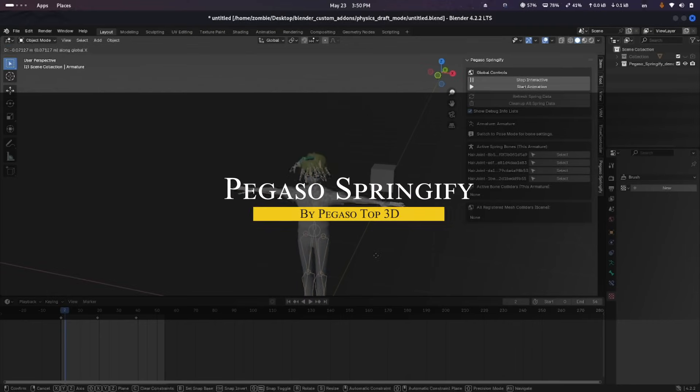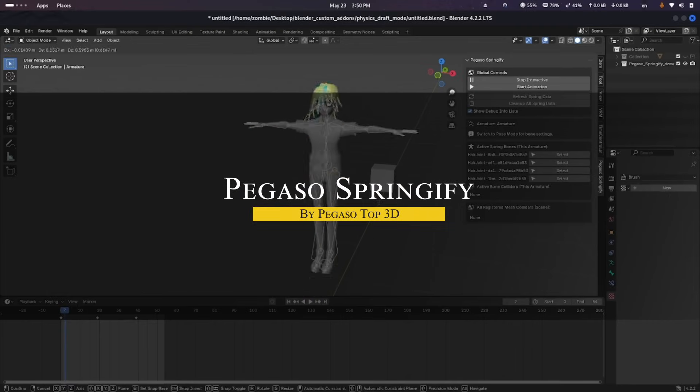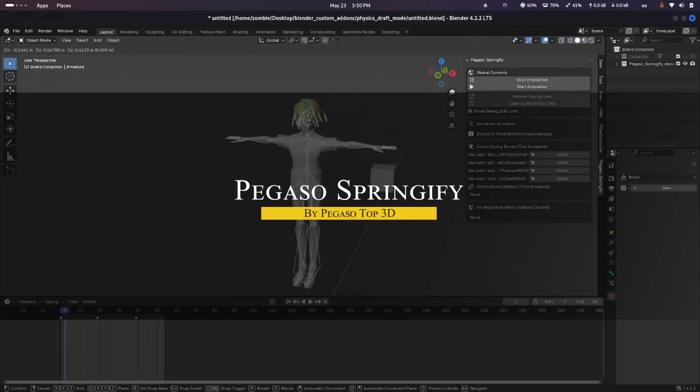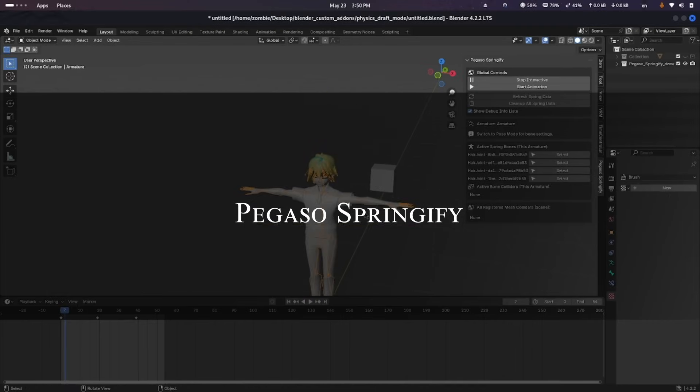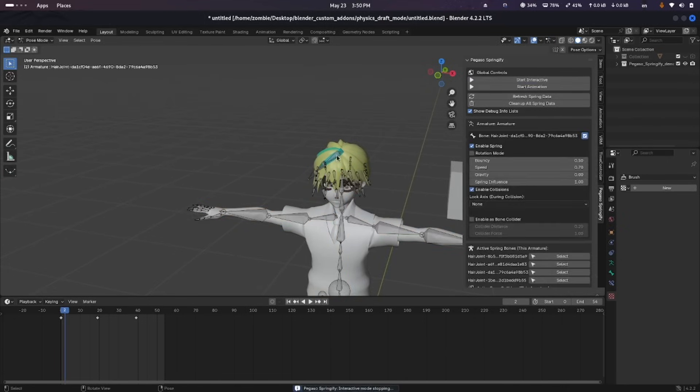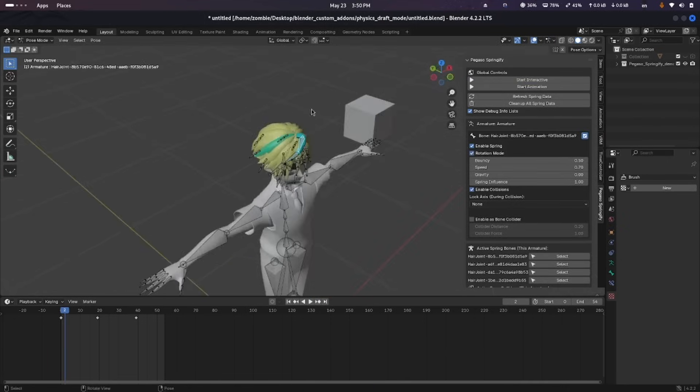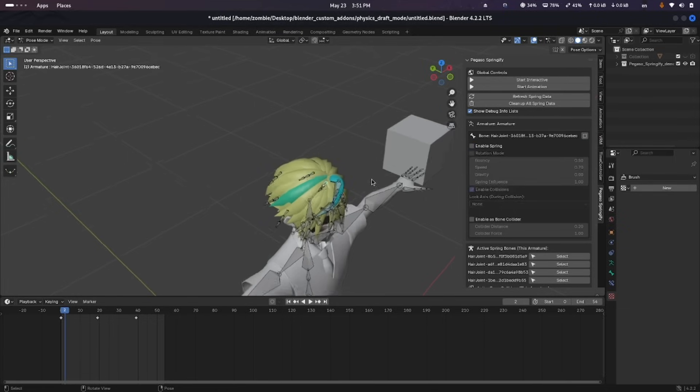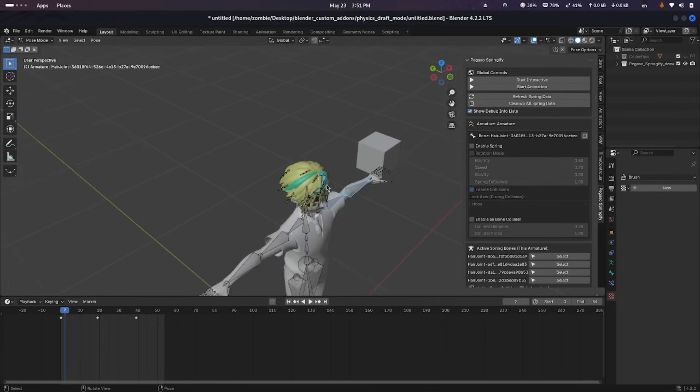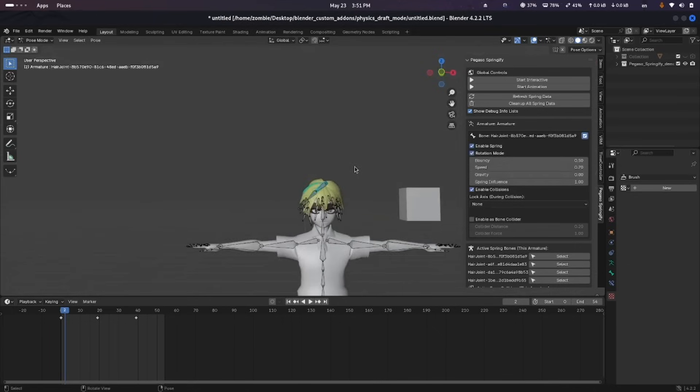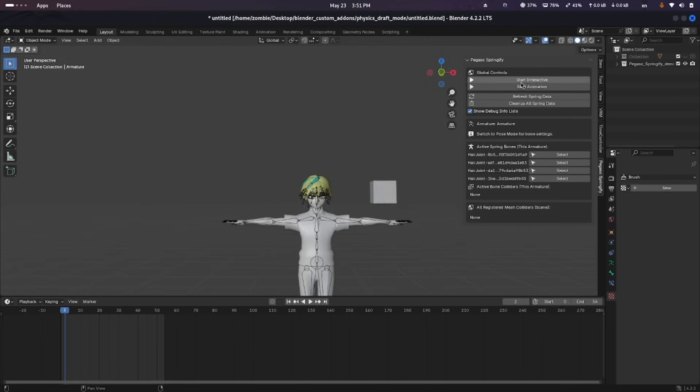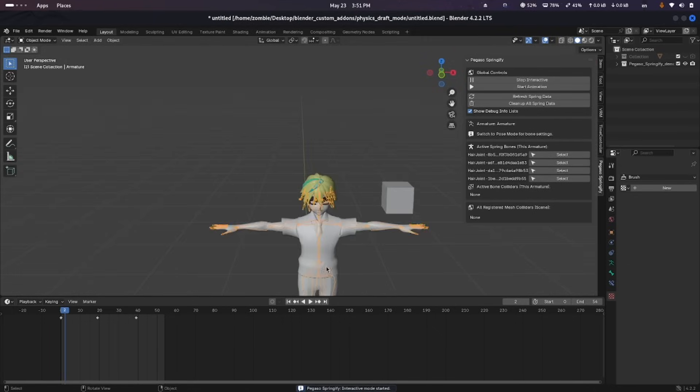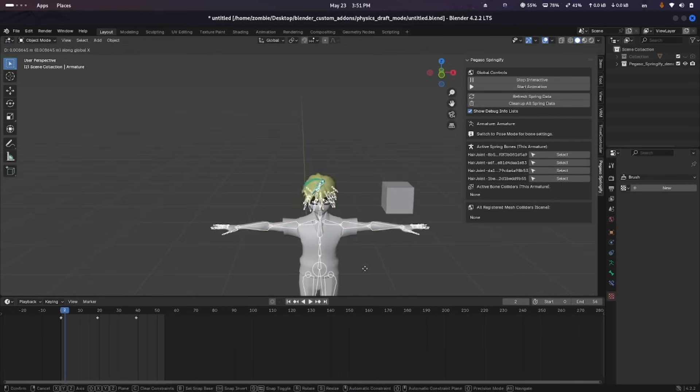Now we're going to talk about Pegasus Springbone, which has real-time spring bones to Blender rigs for things like hair, cloth, tails, or wings. So instead of setting up complex physics or keyframing, you can use its spring system, which is inspired by how VRAM models handle springs in Unity and Unreal. And it was originally built to support a motion capture library.